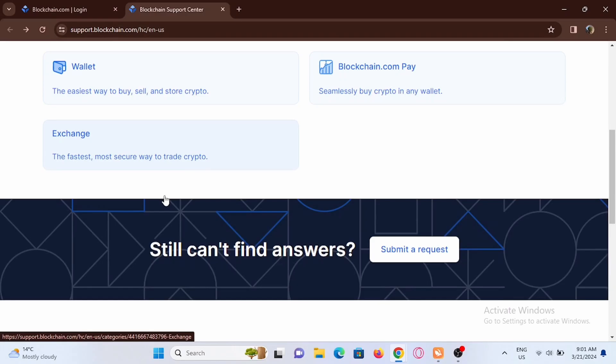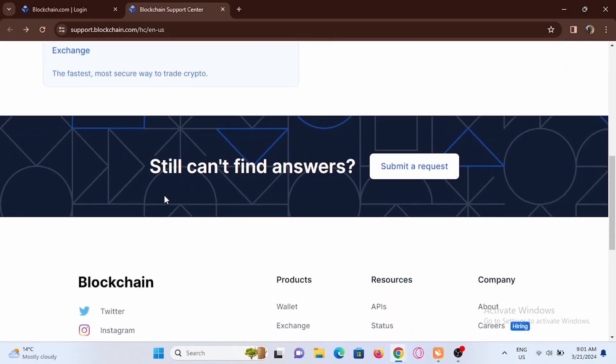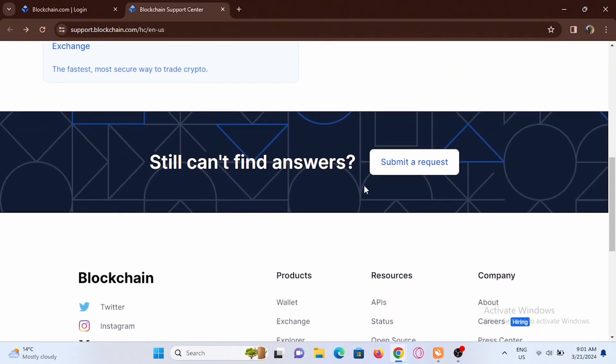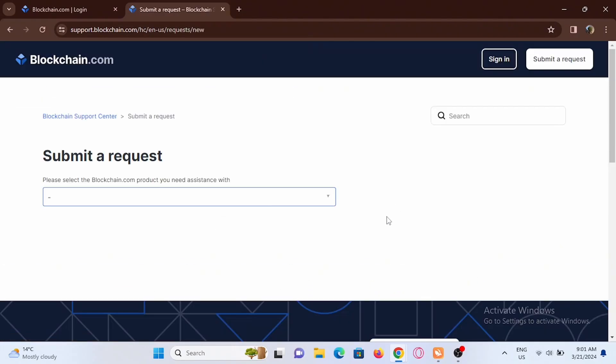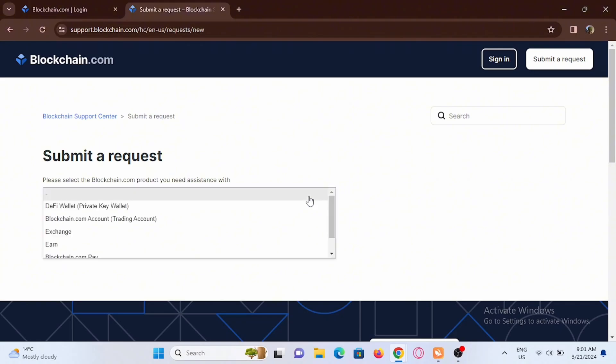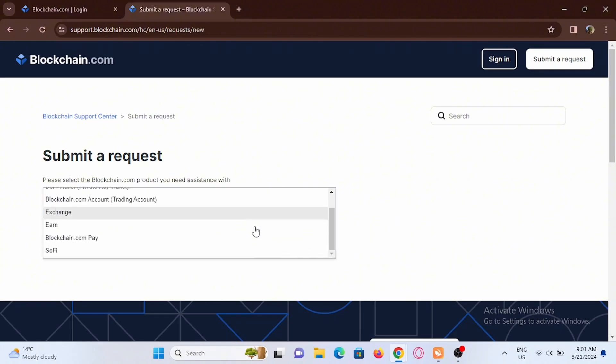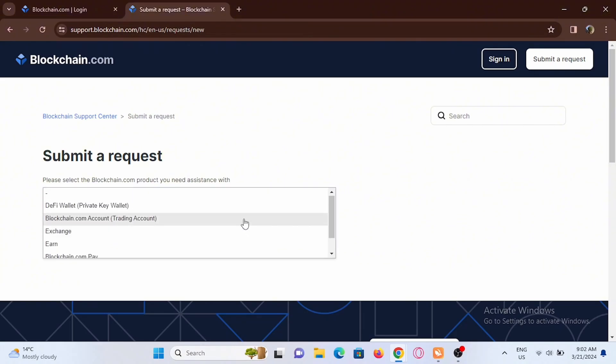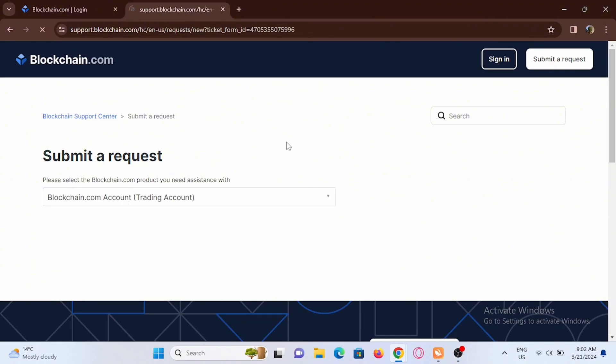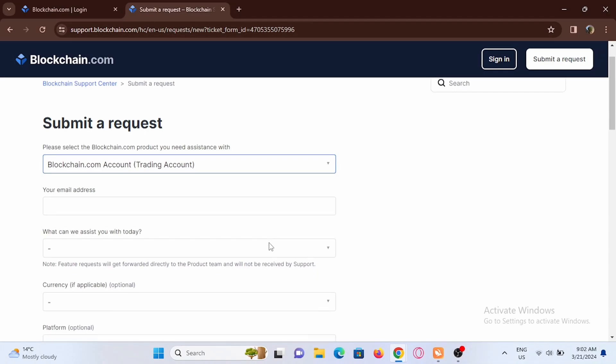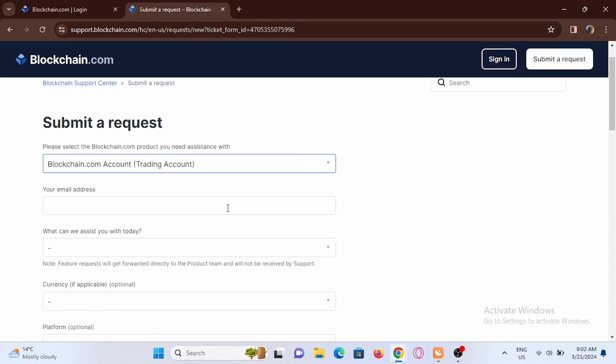If not, scroll down. You will see the option of submit a request. Tap on submit a request, select the option of blockchain.com account, then you have to fill out this form layout.